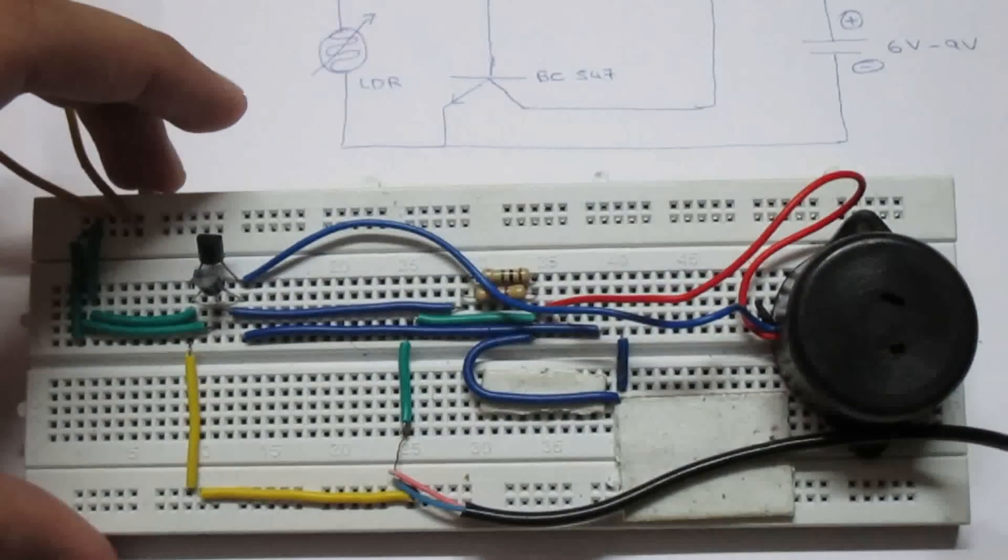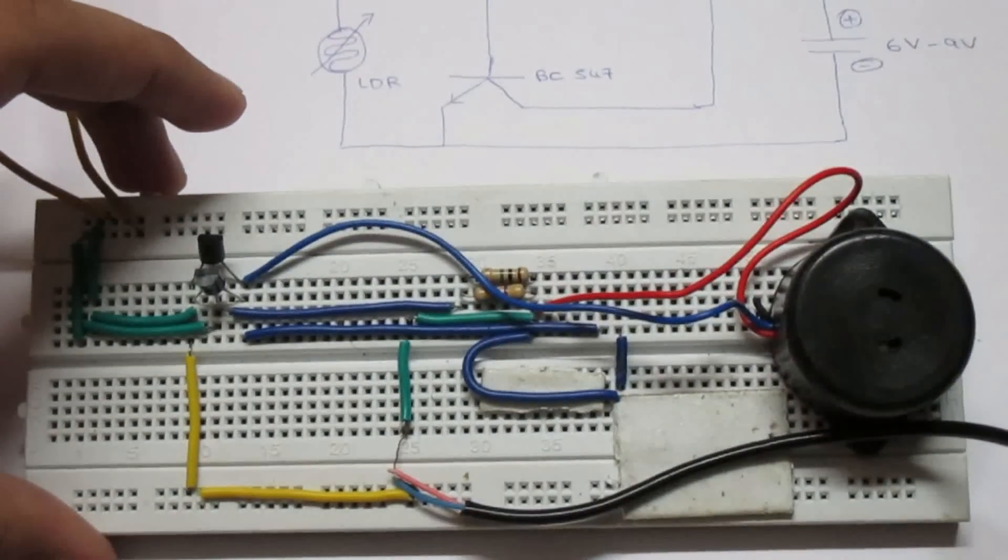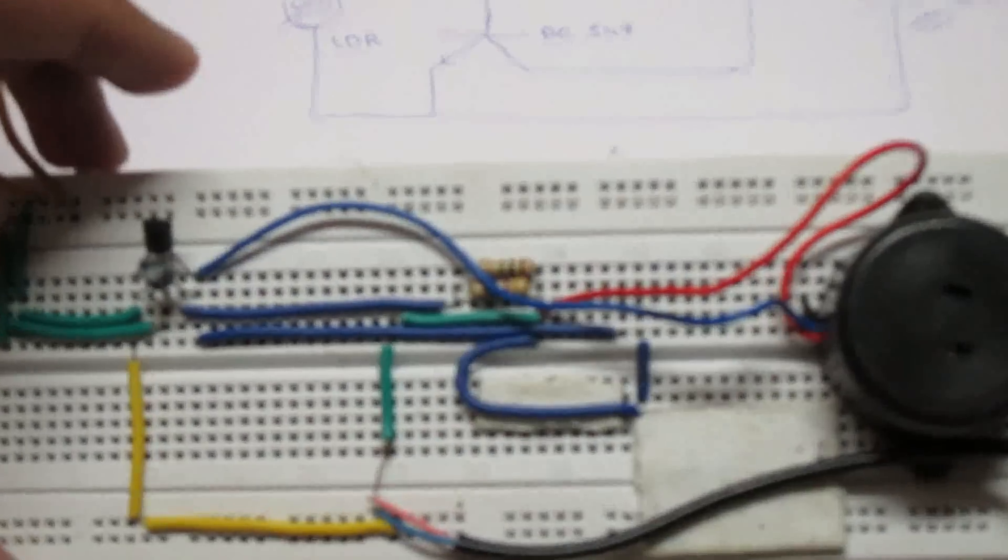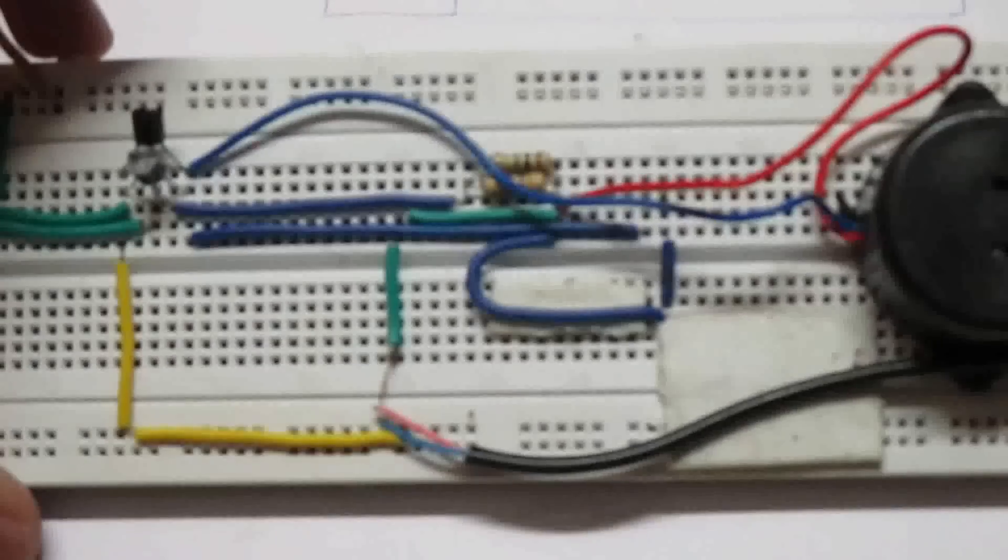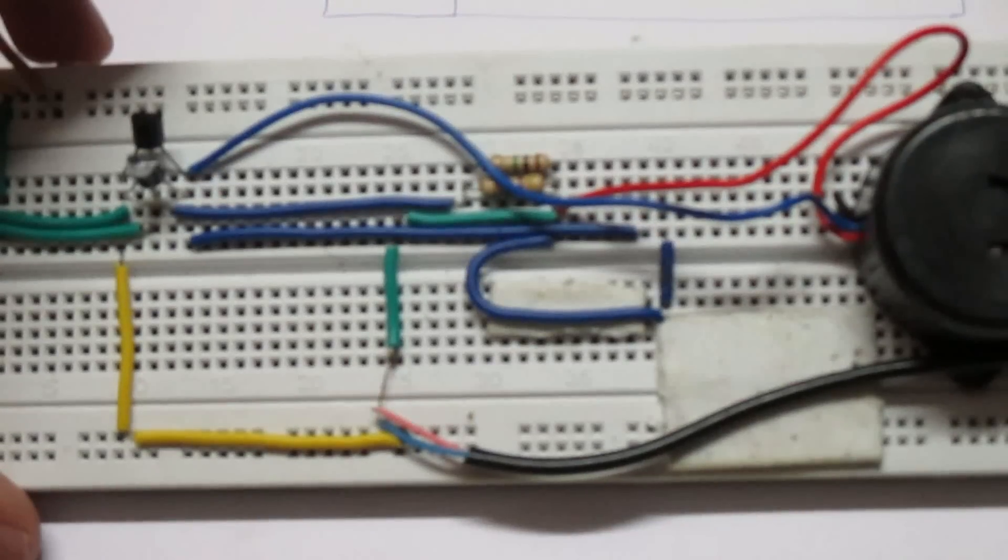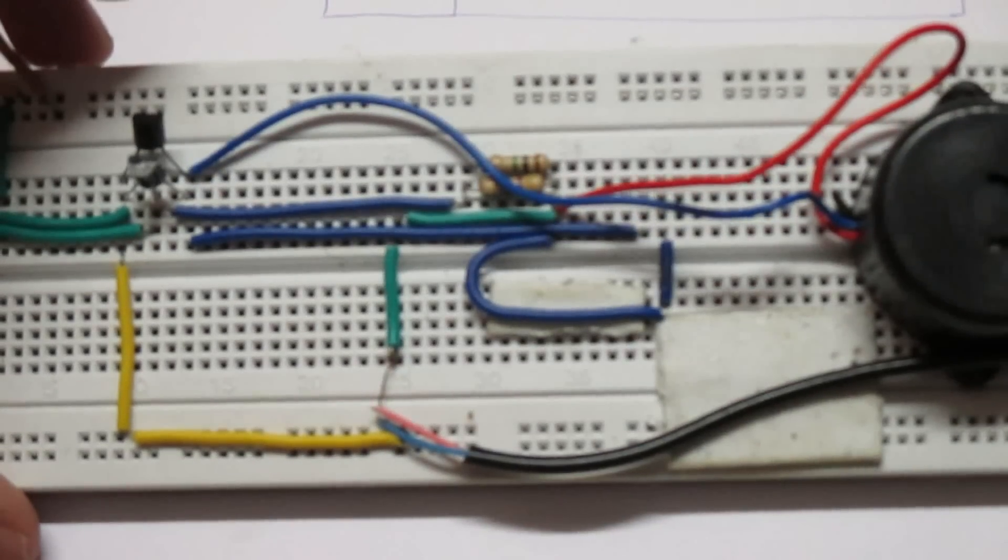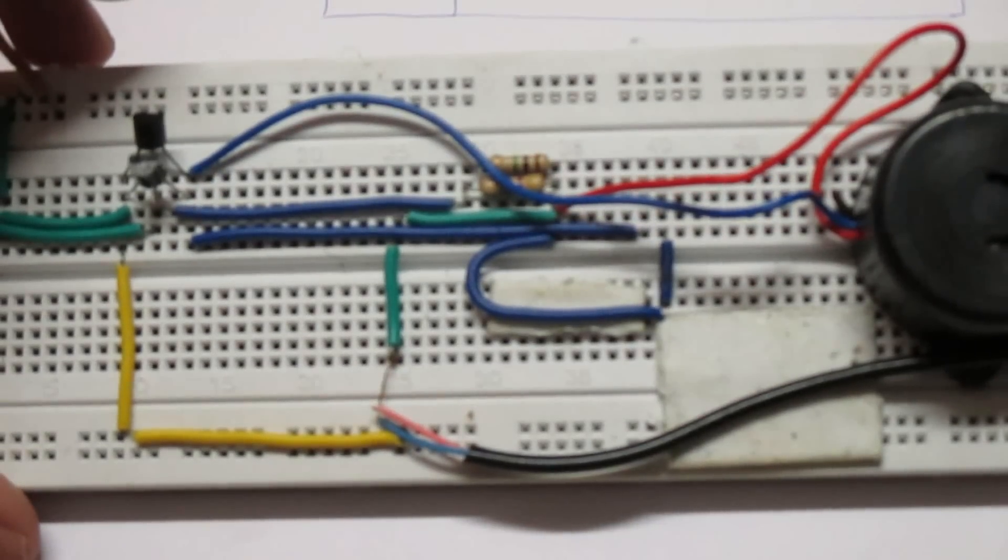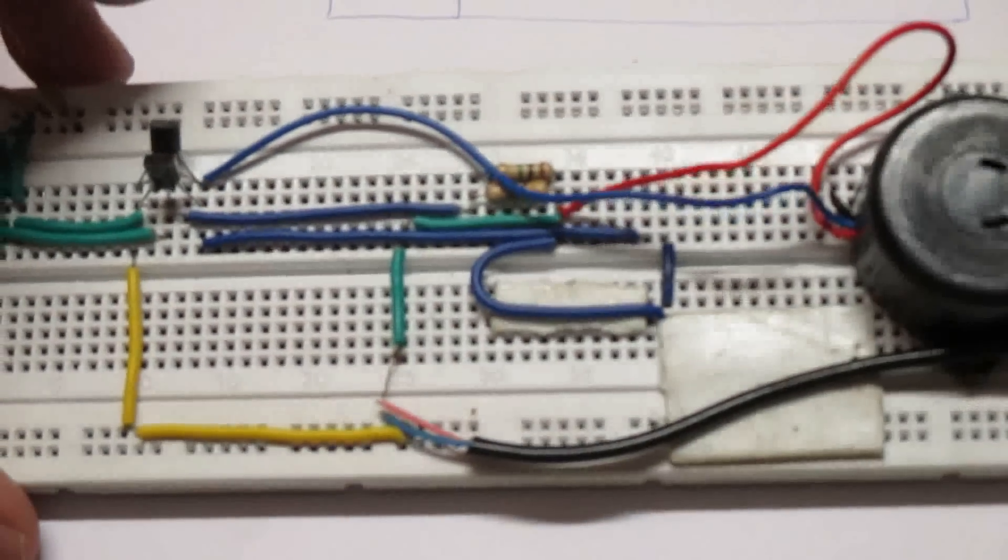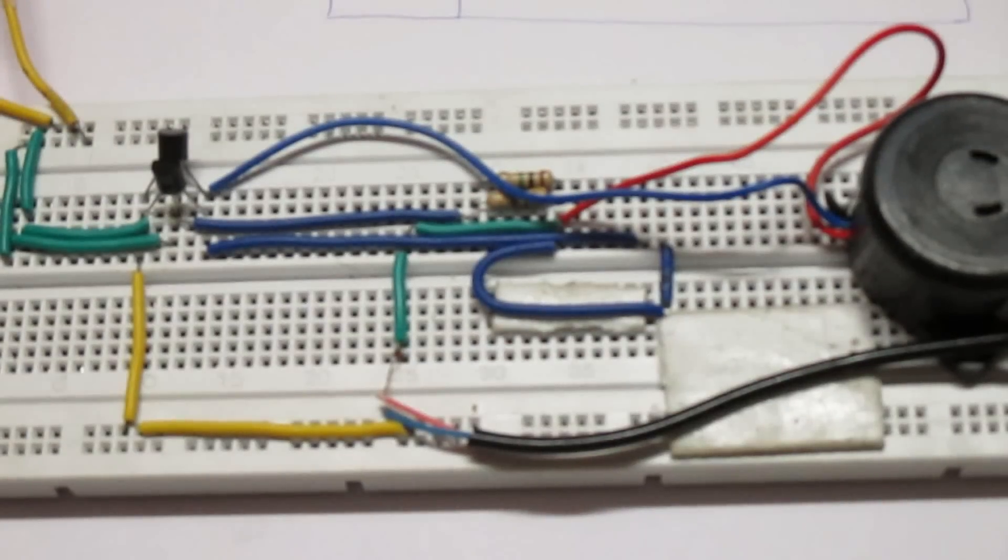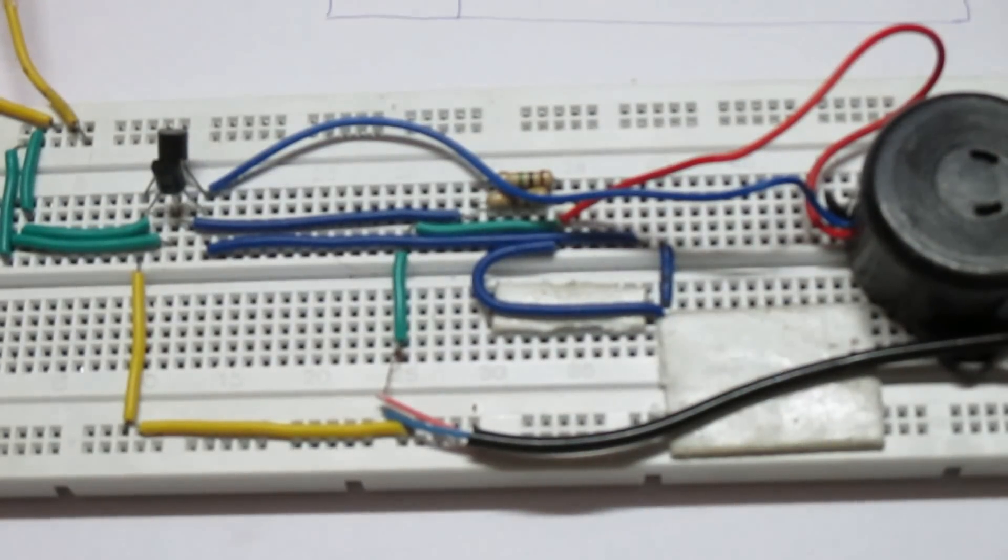For best results, you can even use a PCB board, but if any of the components fail, you will have to replace them.